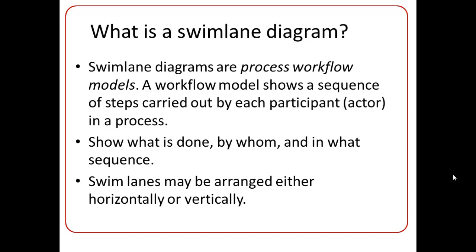Swimlane Diagrams may be arranged either vertically or horizontally, but no matter how the lanes are arranged, they always display information in a chronological order.